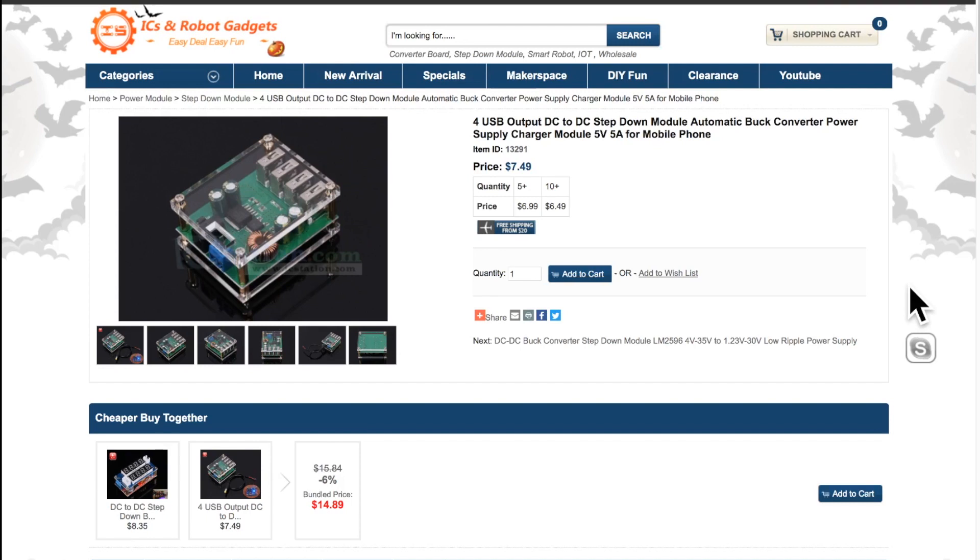It is basically a 4-output USB charger or power supply.